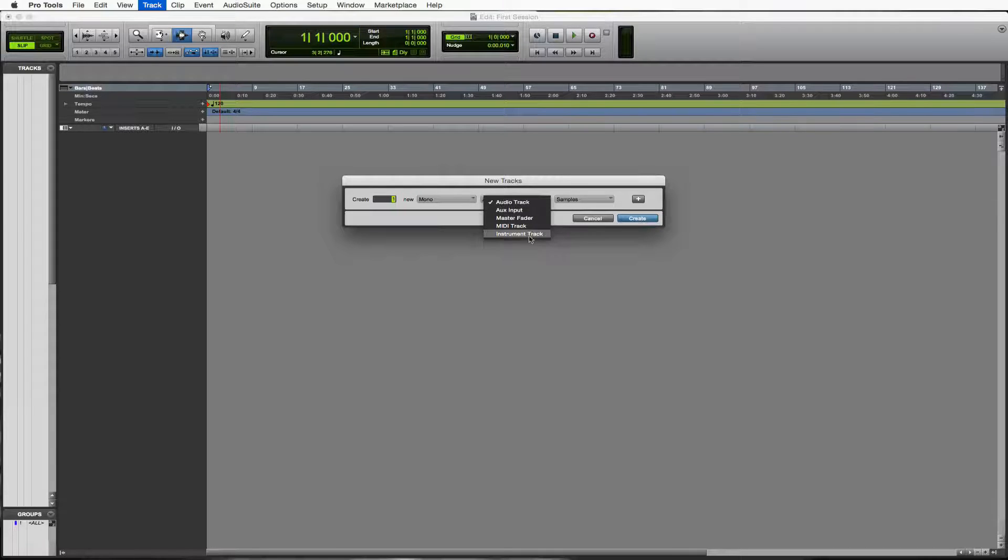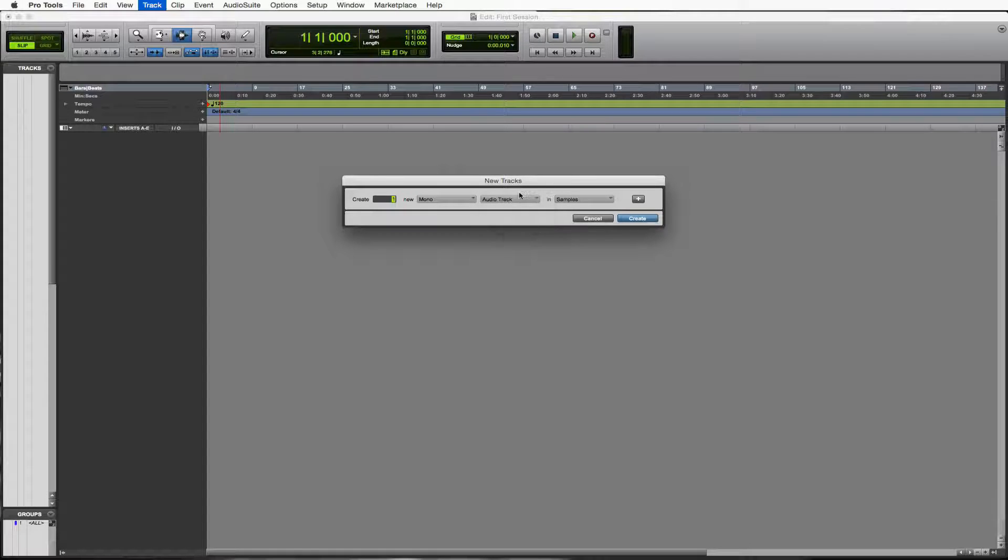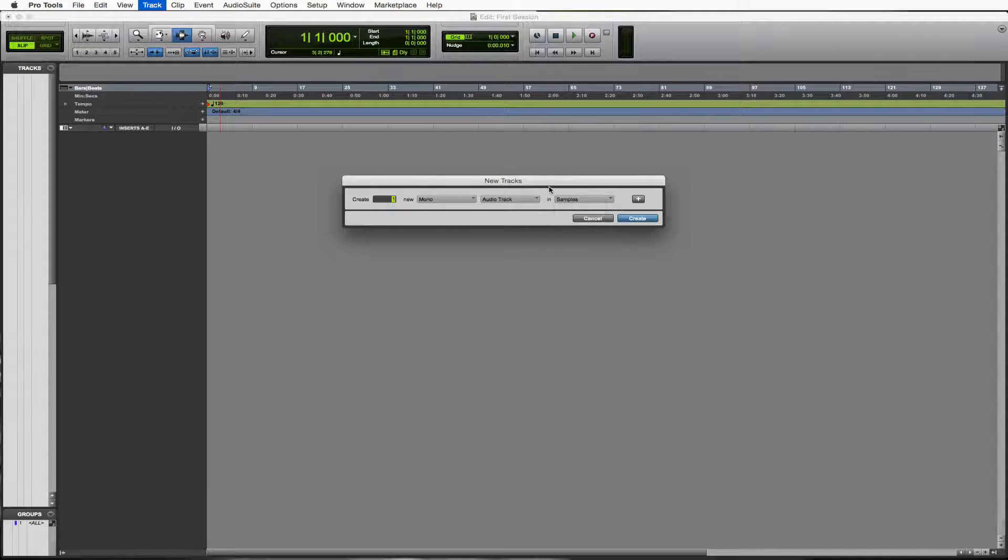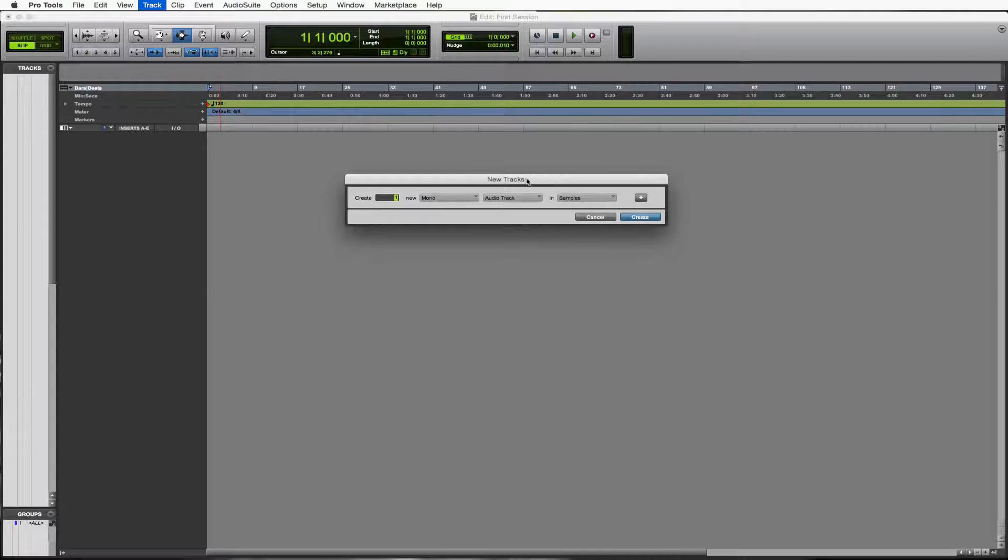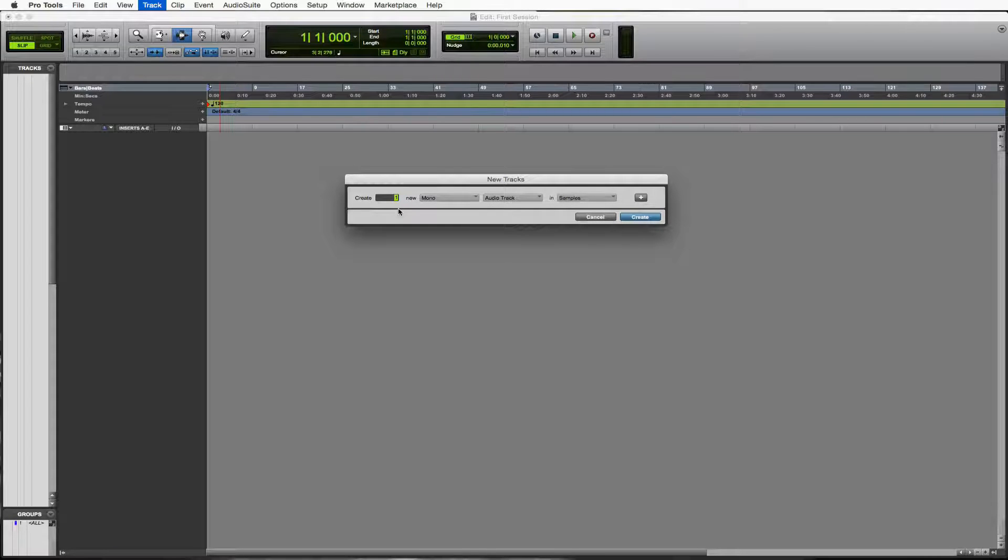So we want an audio track and we're going to keep it in samples. It could be samples. It could be ticks. Again, not important for right now. So we're going to do one mono audio track in samples. Let's create that.